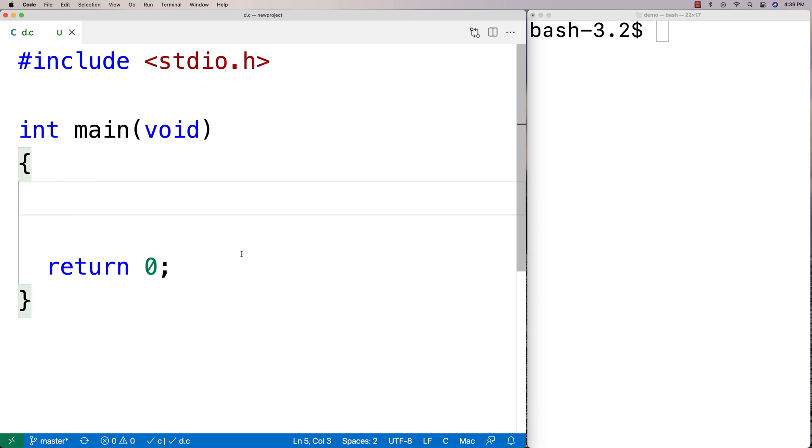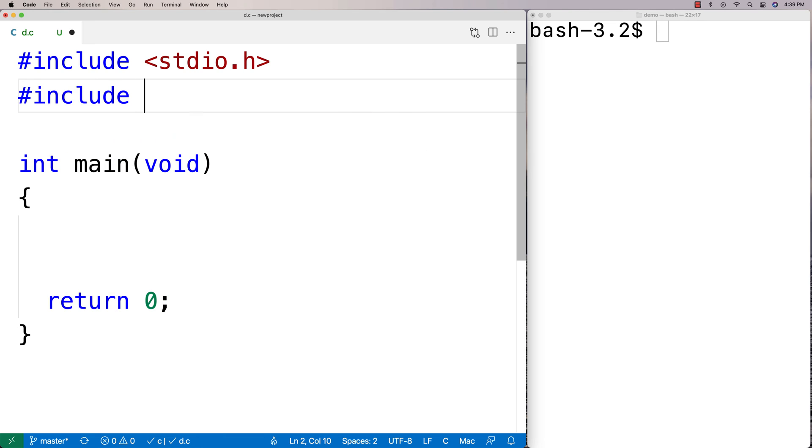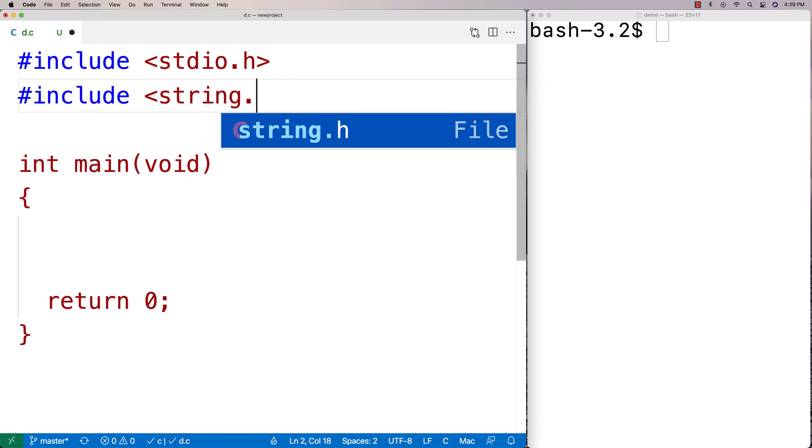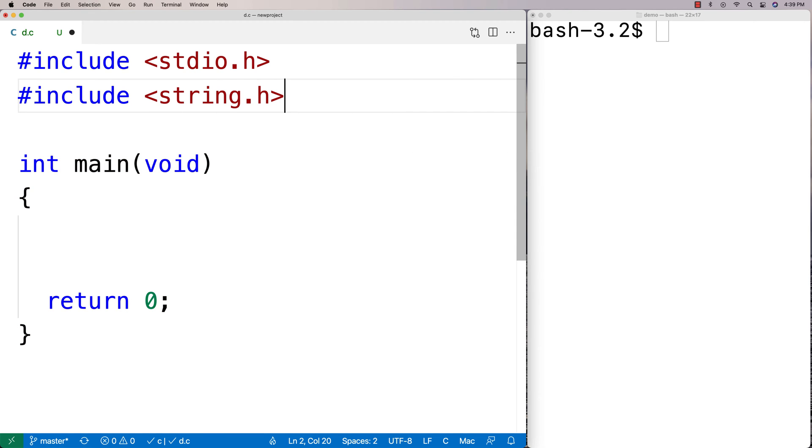To use the function I'm going to have to include string.h because that's where the function is defined. Now the string.h library comes with C so you're always going to have access to it.